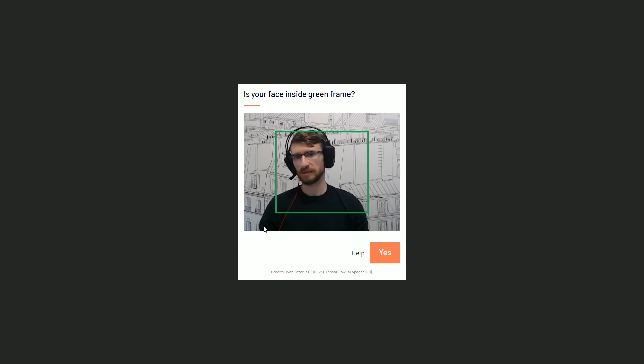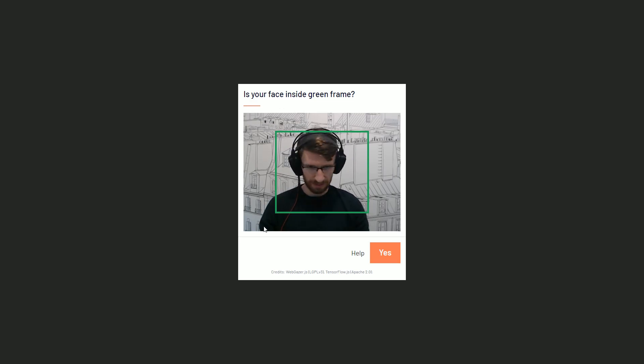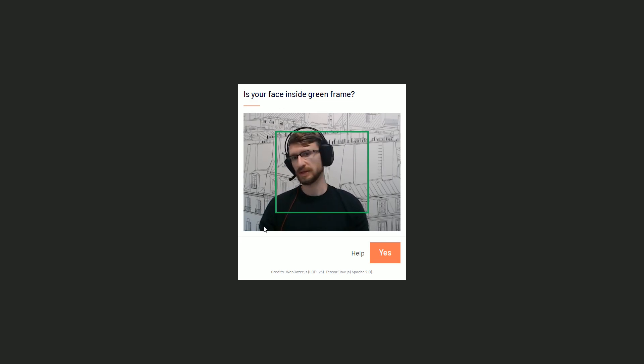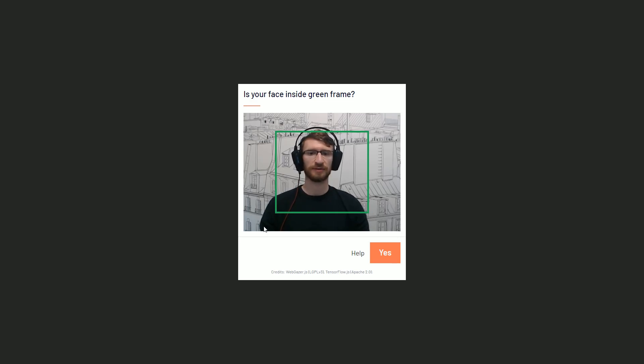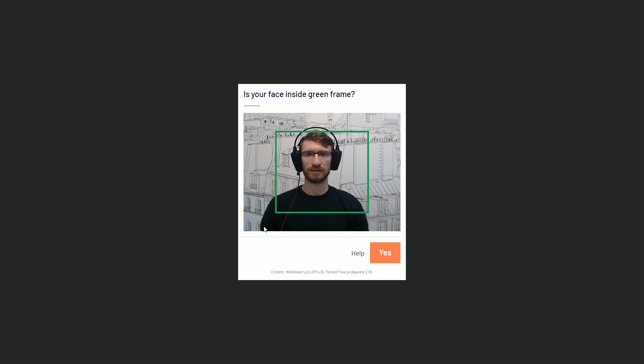So a movement like that will probably result in very poor eye tracking data. So you can move your head just to look freely at the edges of your screen as you always do, but just keep your head as stable as possible.